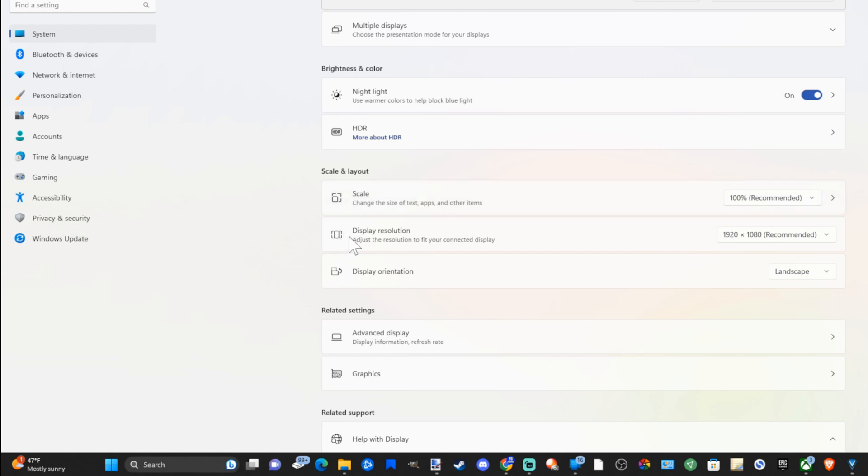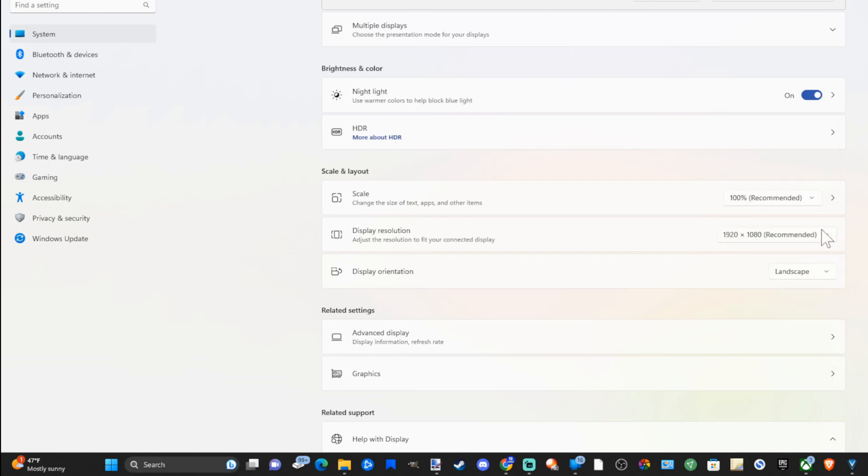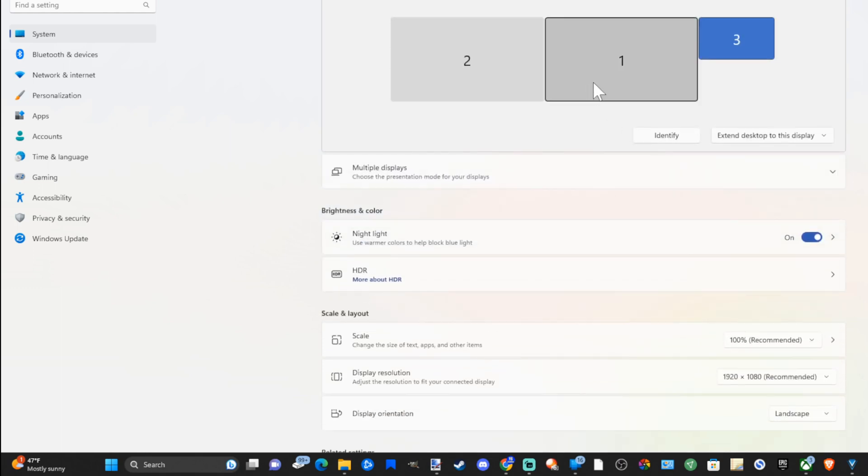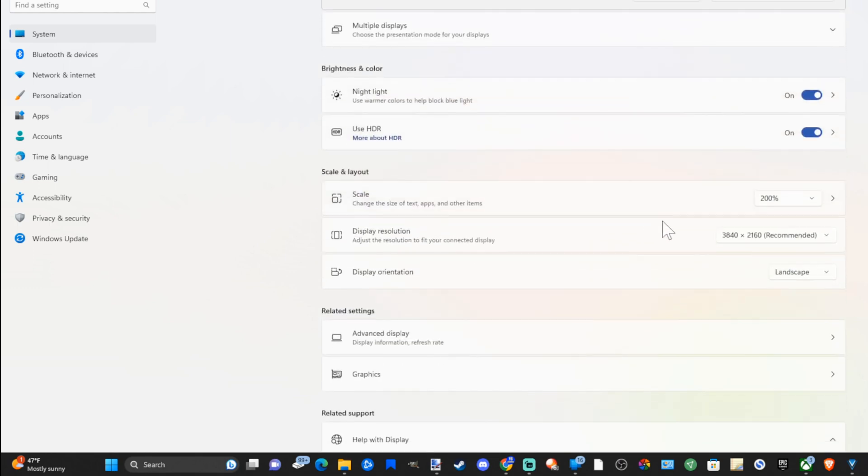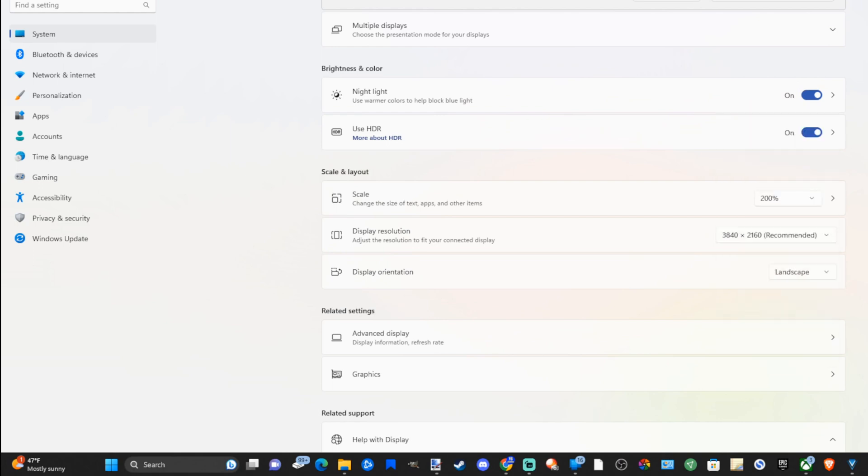Then under this is display resolution. Now this is a 1080p monitor. It's capped out at 1920 by 1080p. My 4K monitor is a little bit different. So if I go to this, this is 4K right here. Recommended.